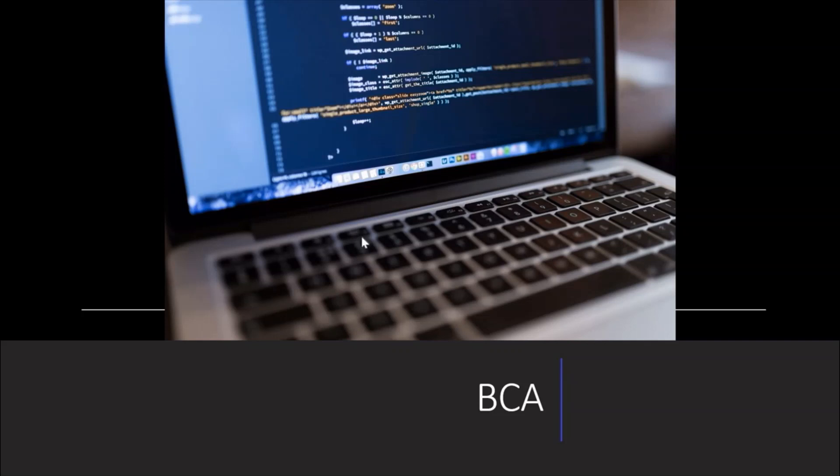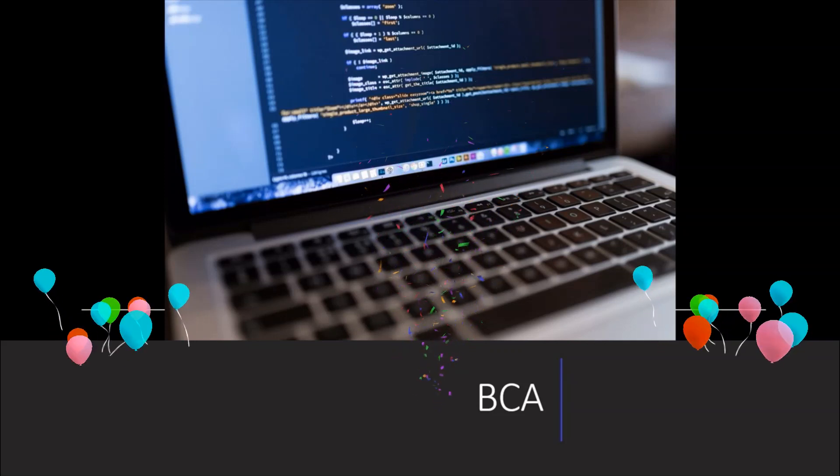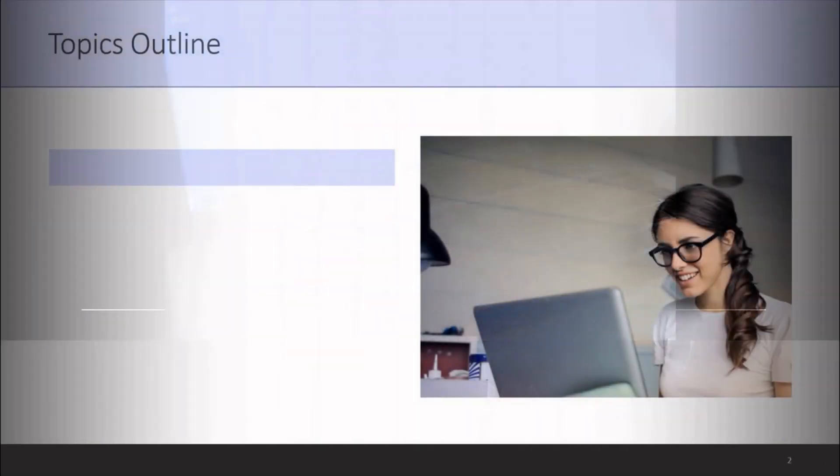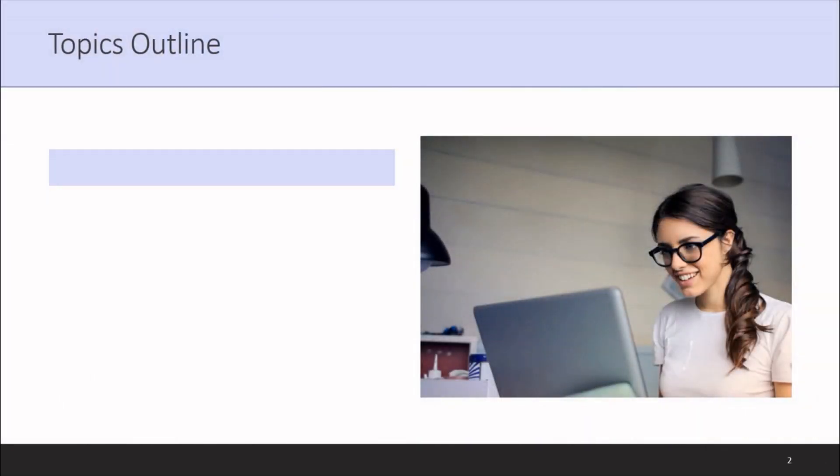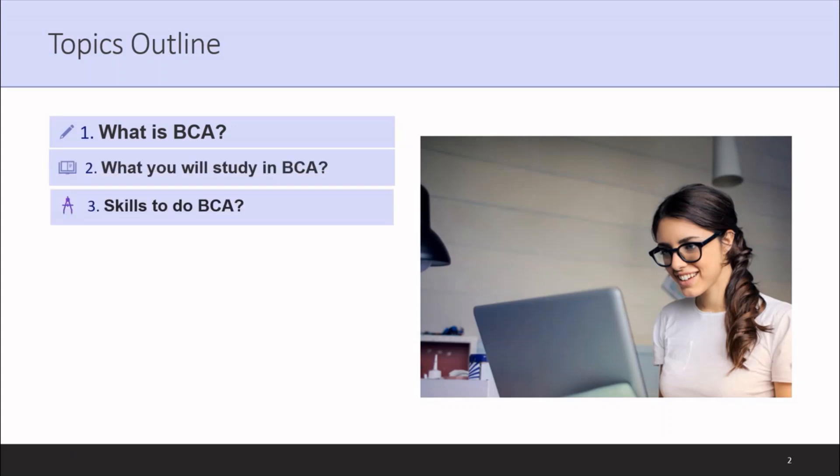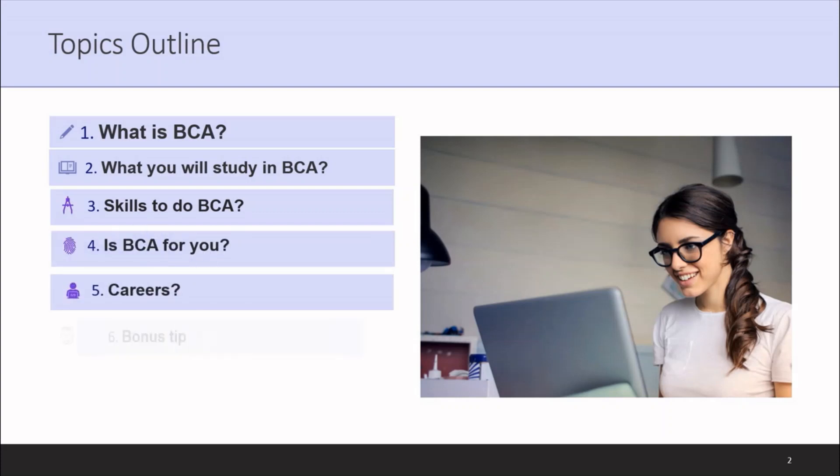Hello guys, welcome to Guidance. In today's video you'll walk through the BCA course. In the end you'll know what is BCA, what you'll study in BCA, skills to do BCA, is BCA for you, careers, and I'll share a bonus tip for watching the video till the end.